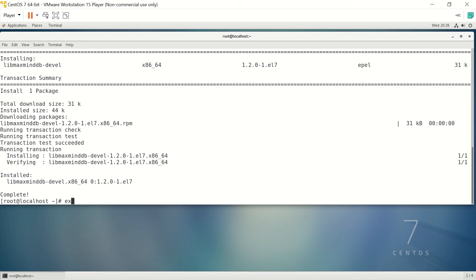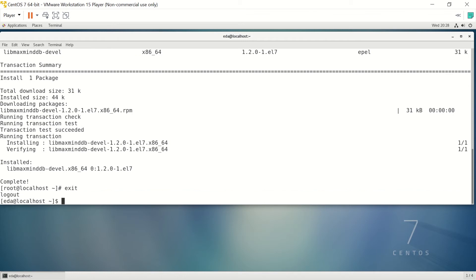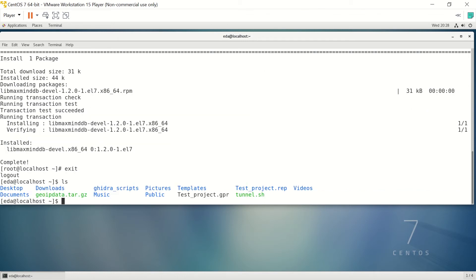That's all we need to do from root, so we can go ahead and exit. You can see I have a tar file with geoipdata.tar.gz.